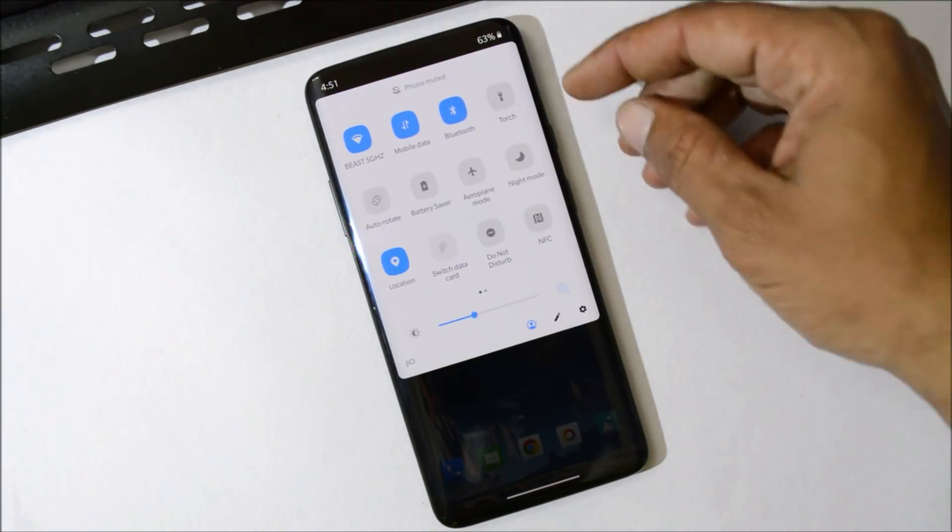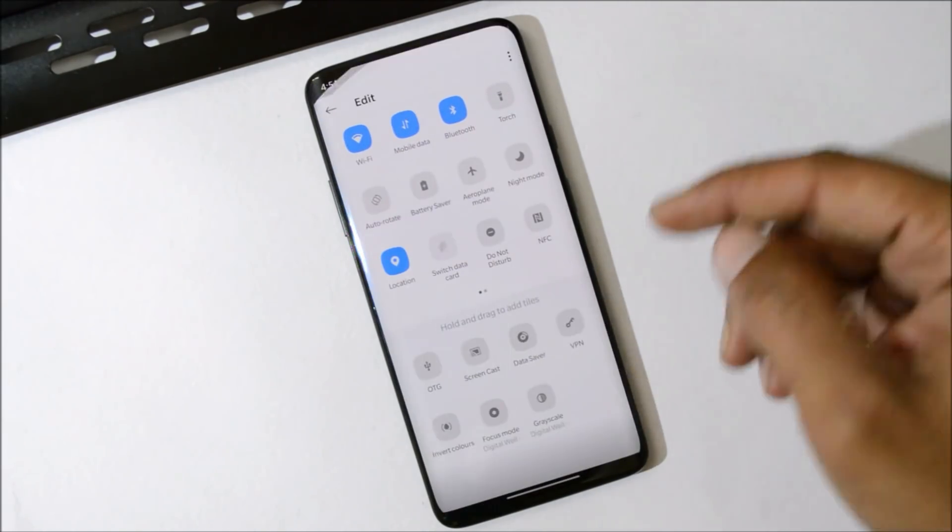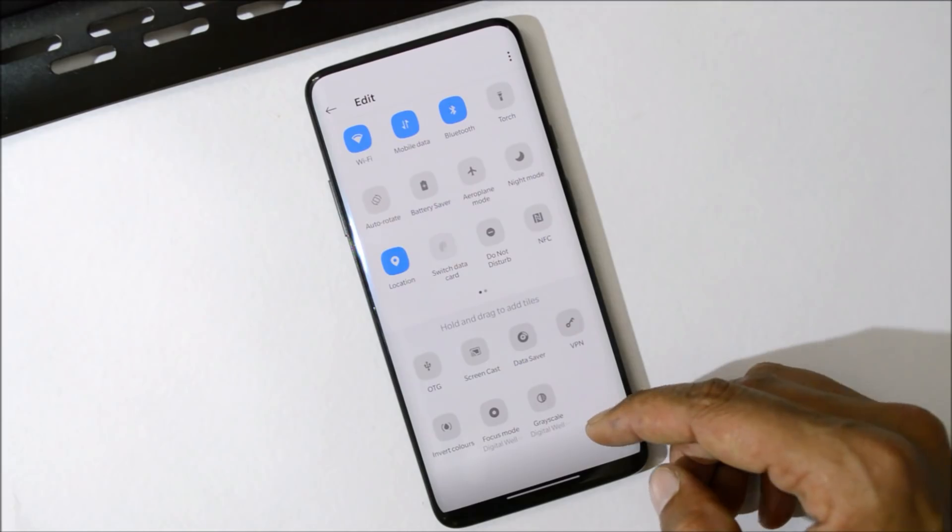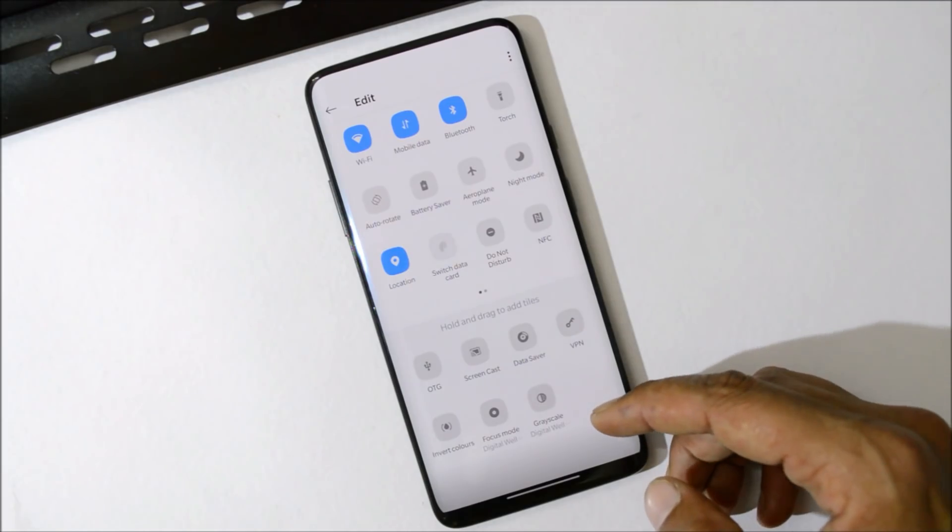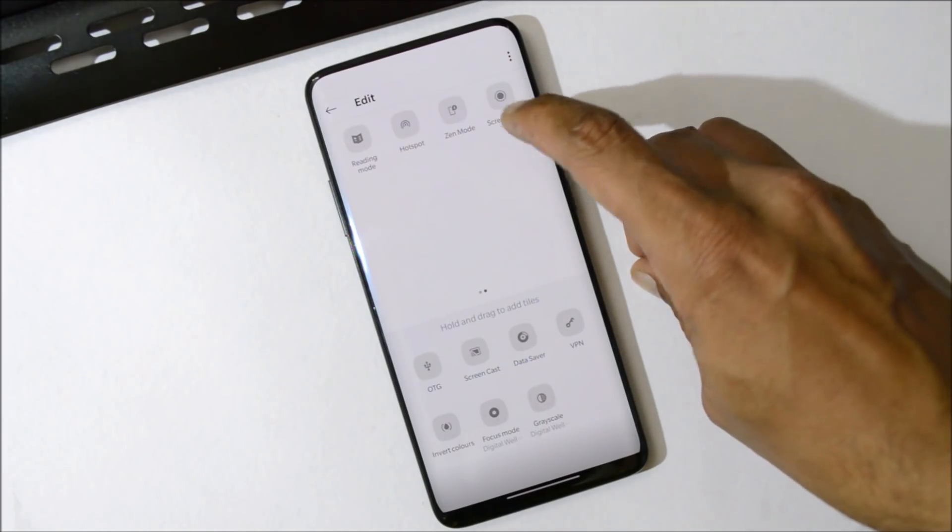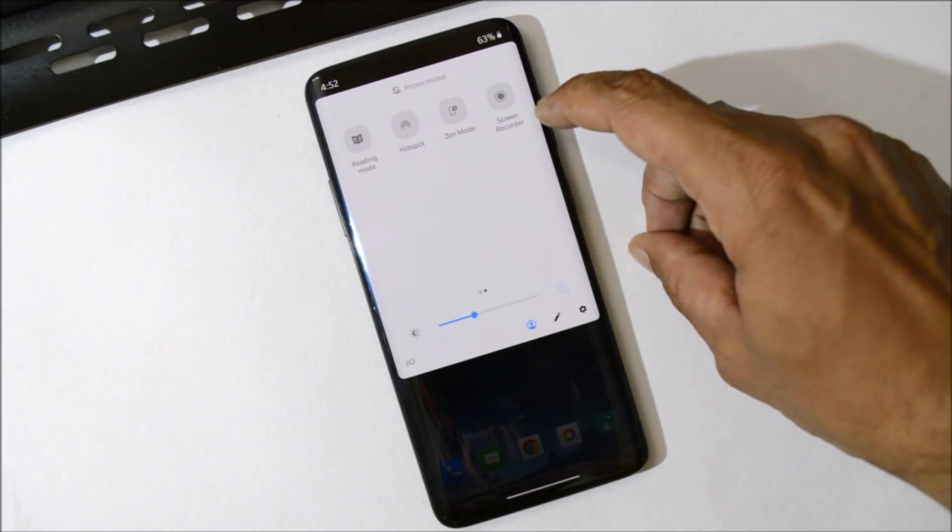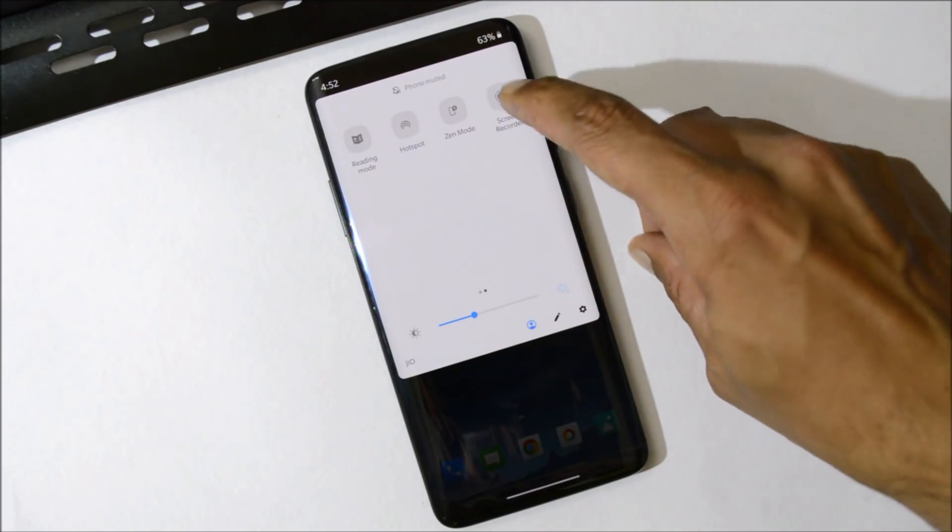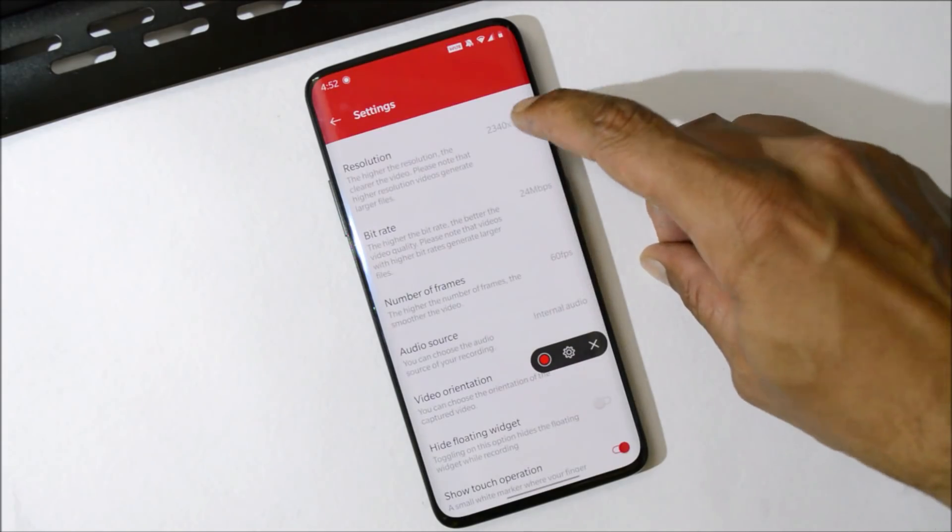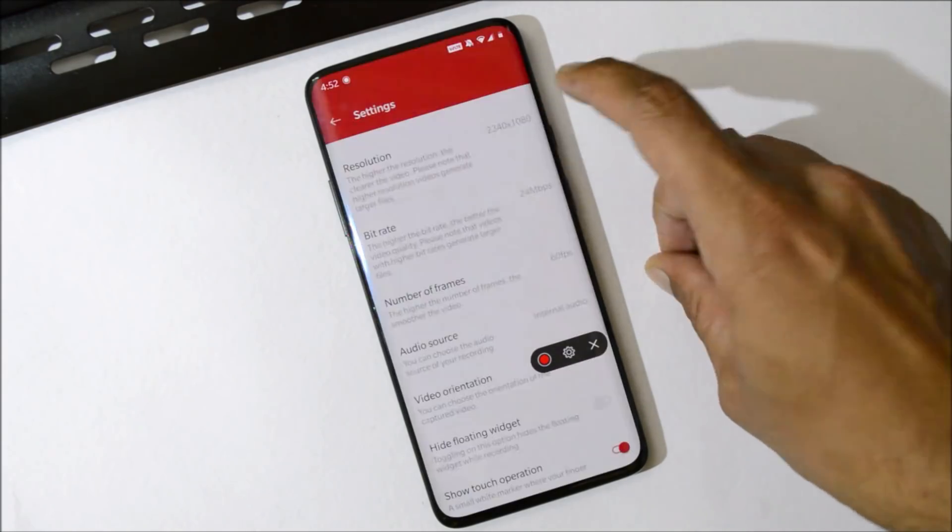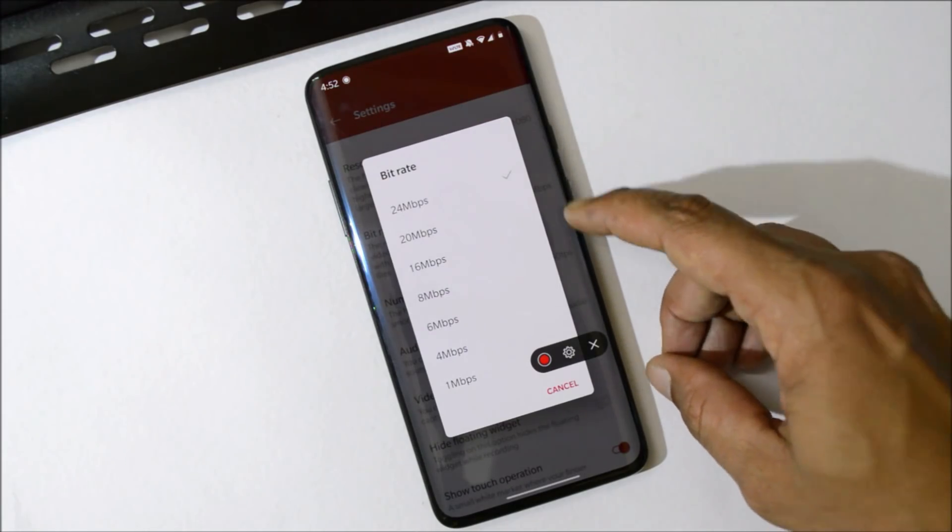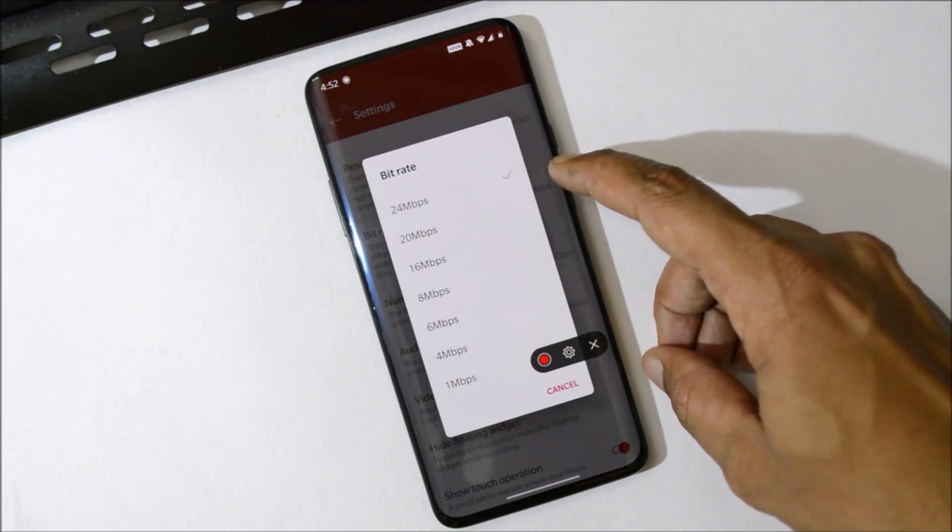This will be your Quick Settings panel where you have all the options which were previously available on the stable version of Android P, like you have Screen Recorder and Zen Mode and both of them are latest version. Under Screen Recorder, you can now record videos up to 4K. Bitrate can be set max up to 24 Mbps. You can also change fps to 60 fps and now we also get a feature to hide the floating widget when you start recording.